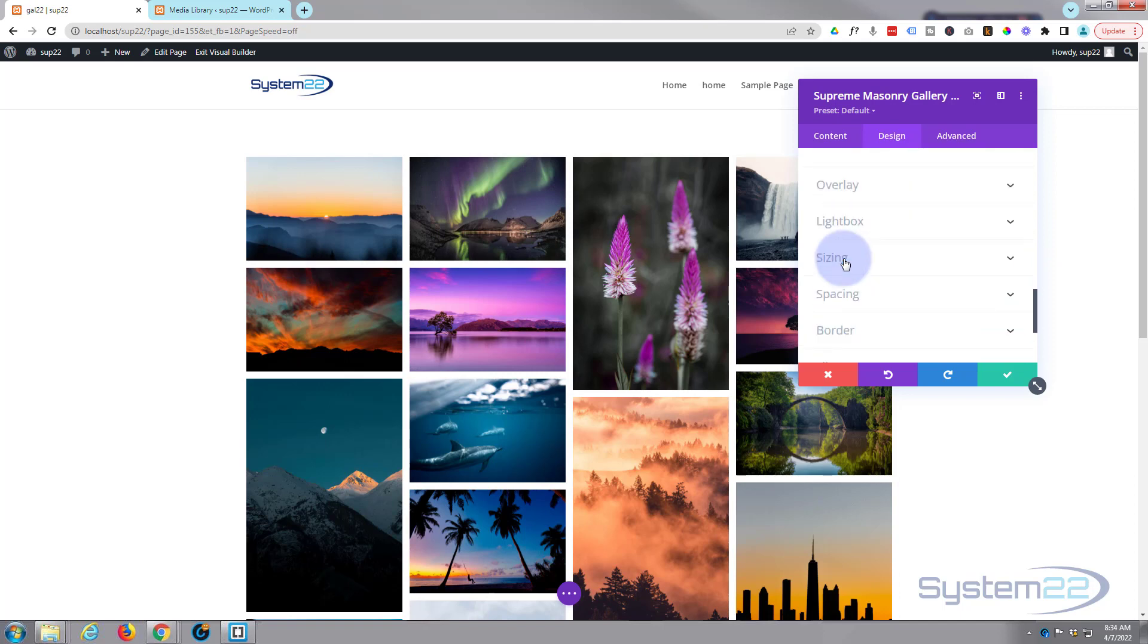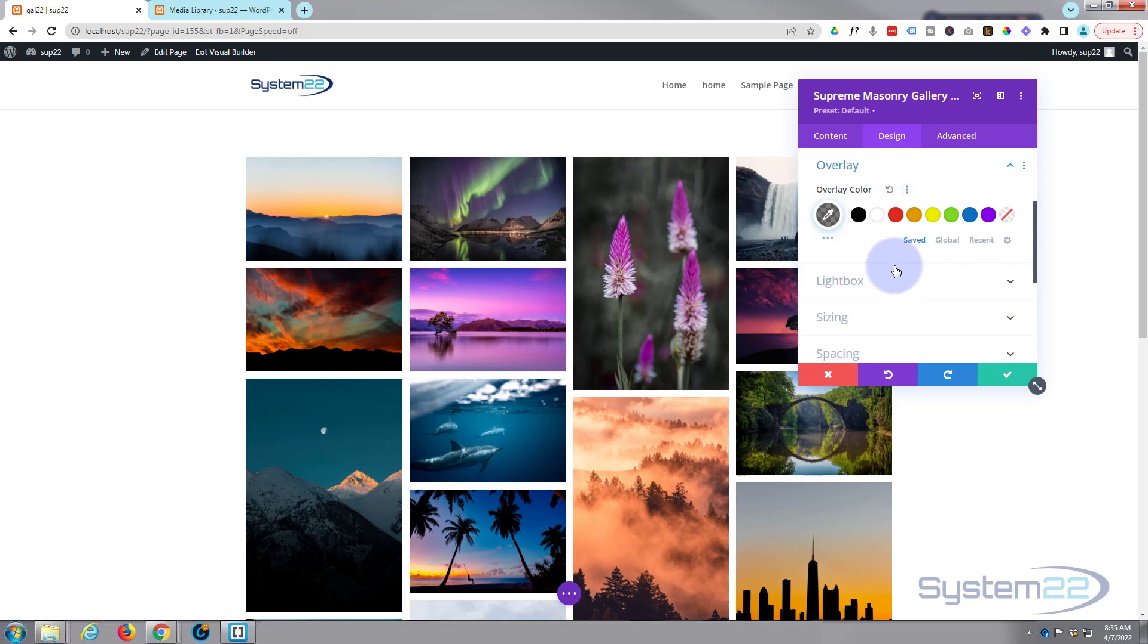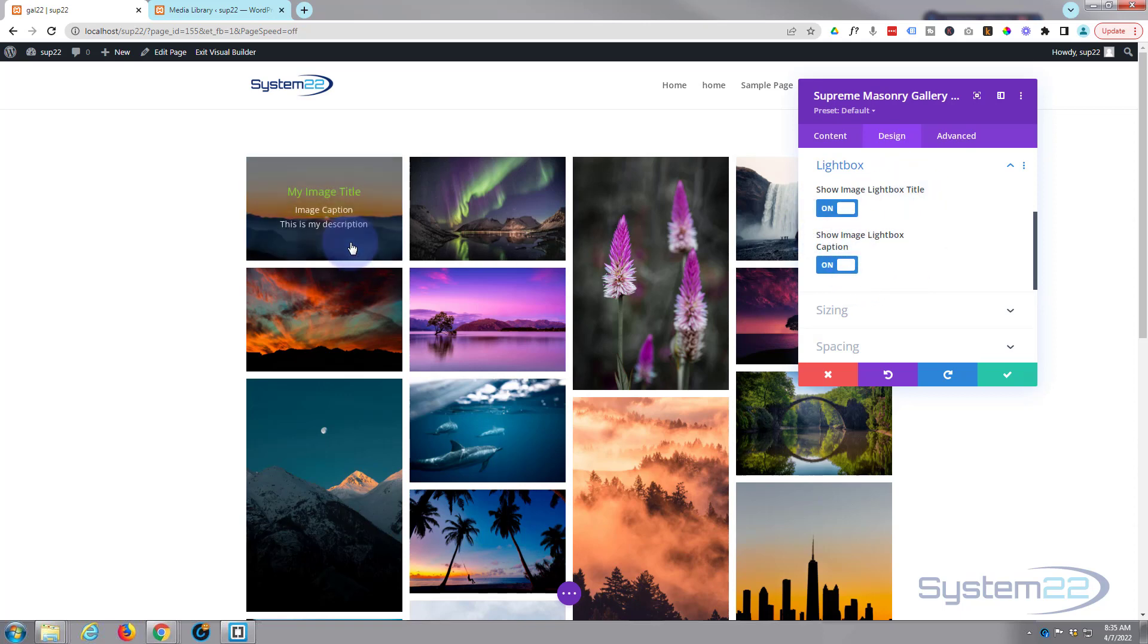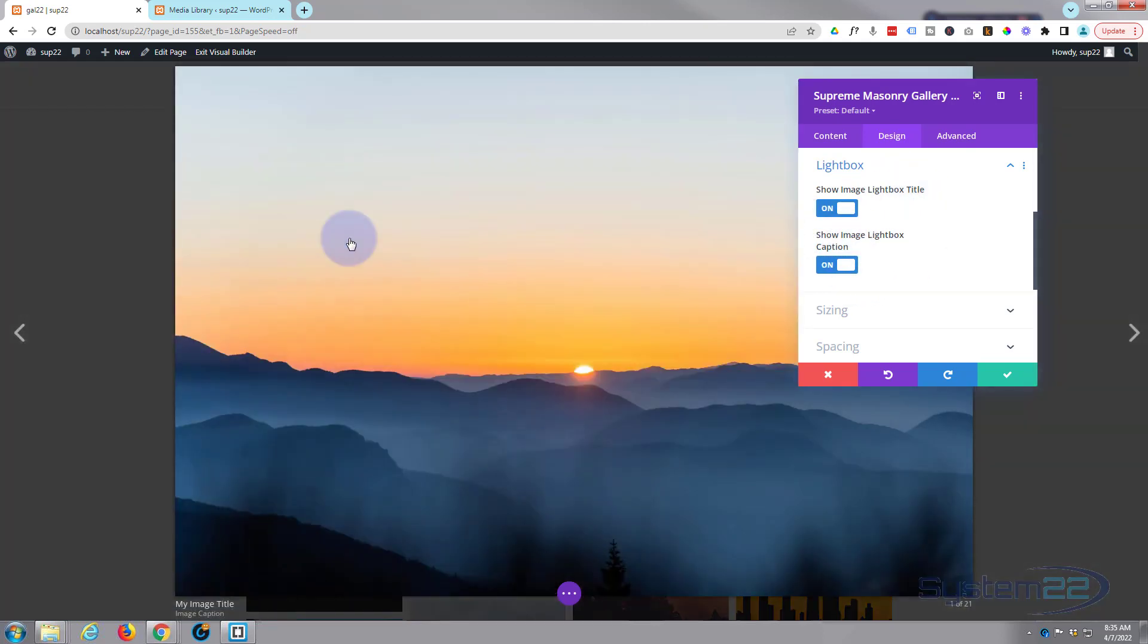We've looked at the overlay and changing the color there. If we go into the lightbox, you can choose whether to show the image lightbox title and caption when it pops out. So let's pop this out.